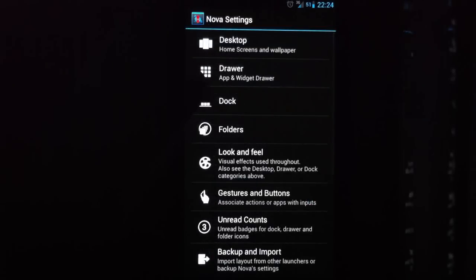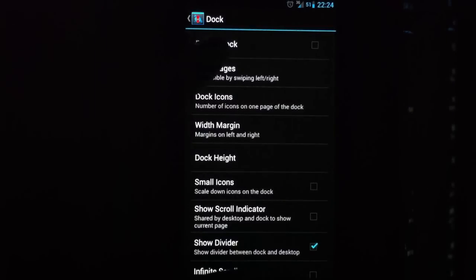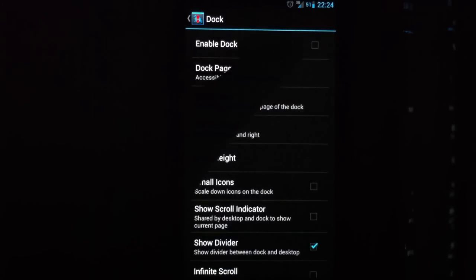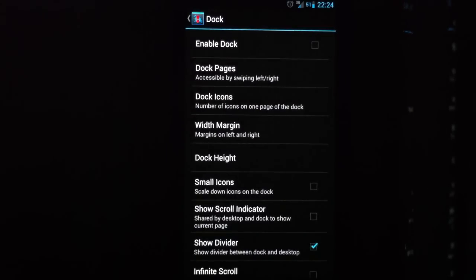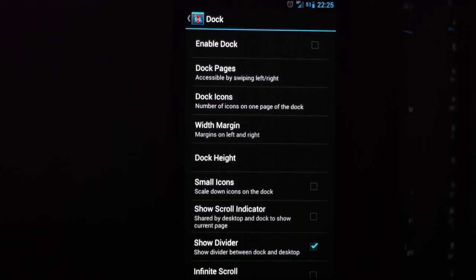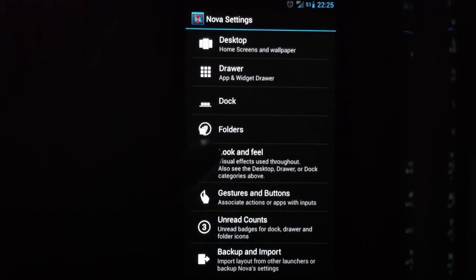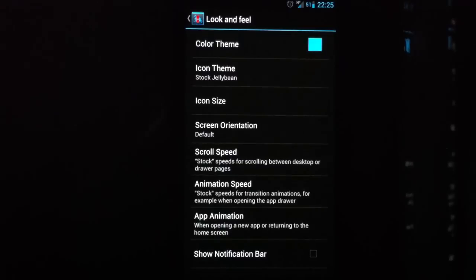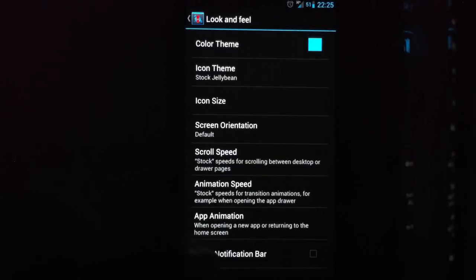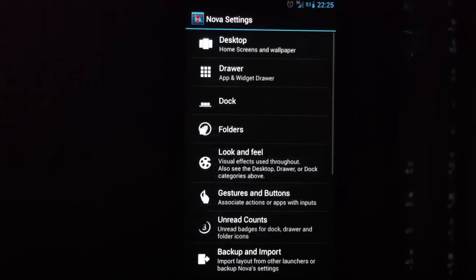Then go into dock. Make sure the dock is disabled. You can also turn off the scroll indicator which is not really needed. Then make sure you turn off the notification bar as well in look and feel.